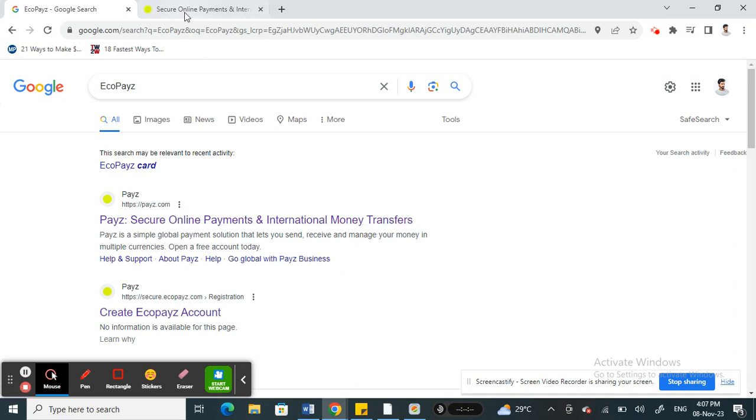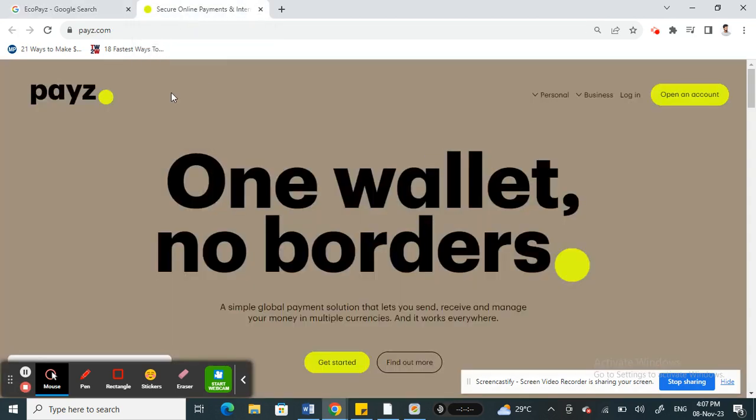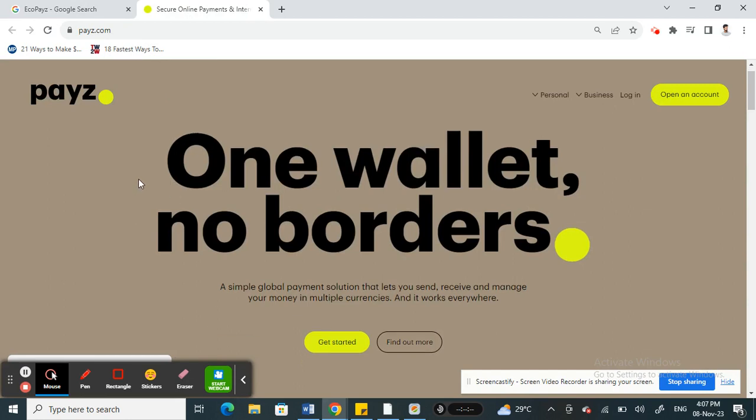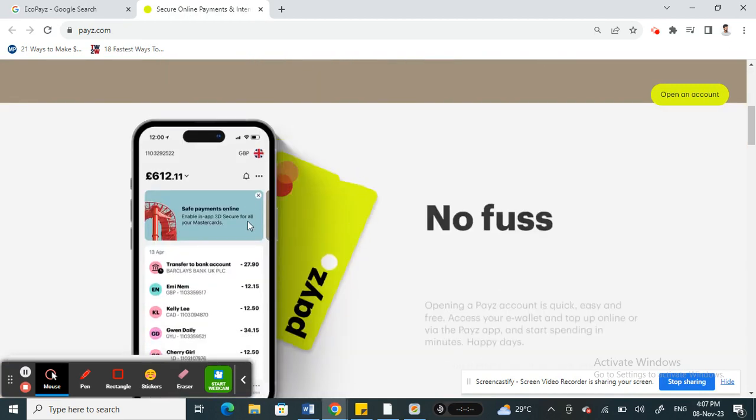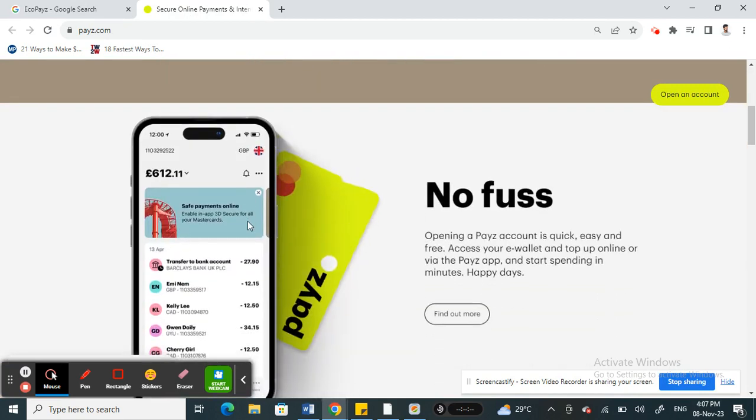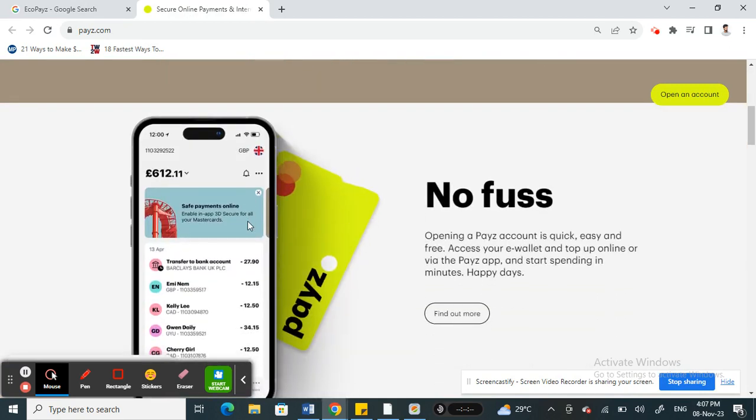So if you open up their website, echopays.com or pays.com. So if you get into their website here, as you can see, Echo Pays is easy and convenient for online purchases, especially through OnlyFans platform.